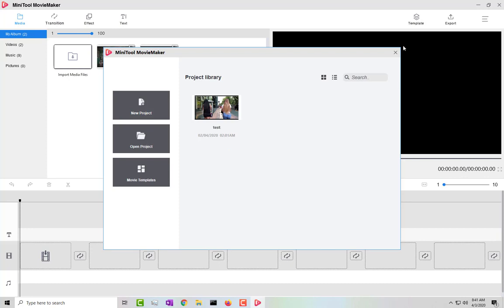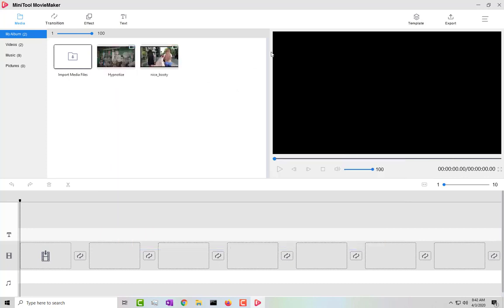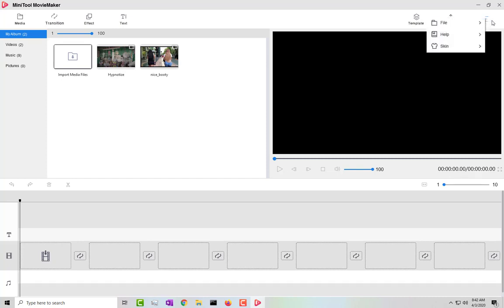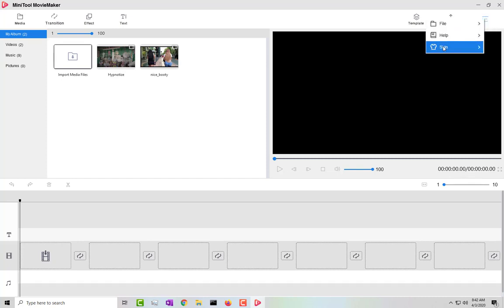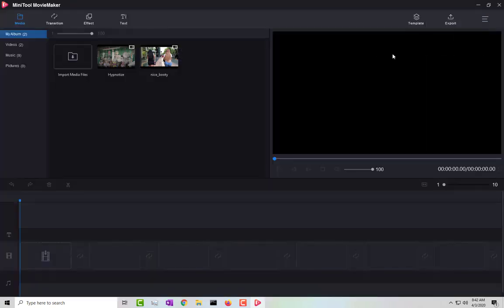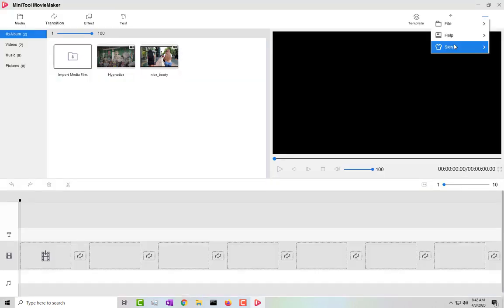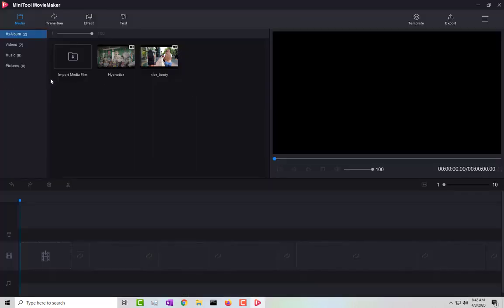By default, the software opens in dark mode. To change the theme, go to the hamburger menu all the way to the right, click on it, and then change the skin. If you want the light version, you can click on that — whichever you prefer.